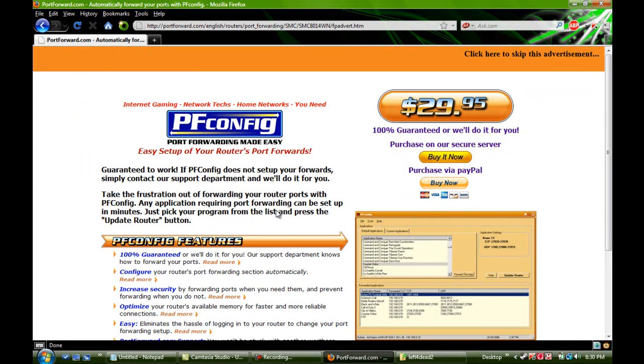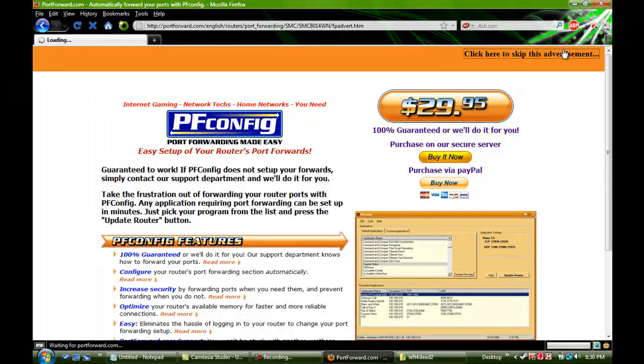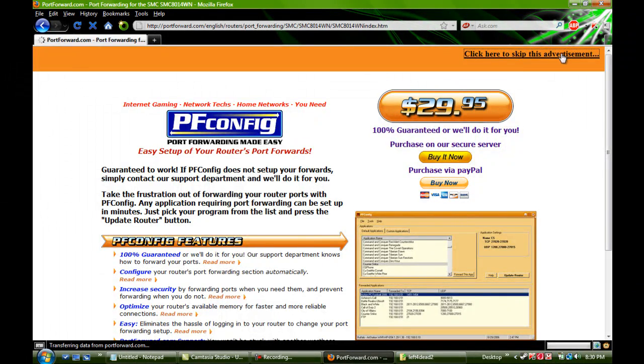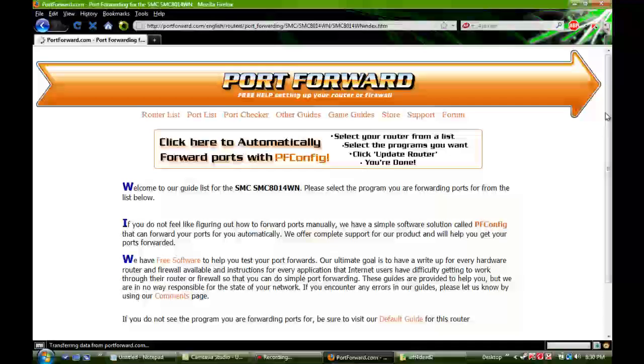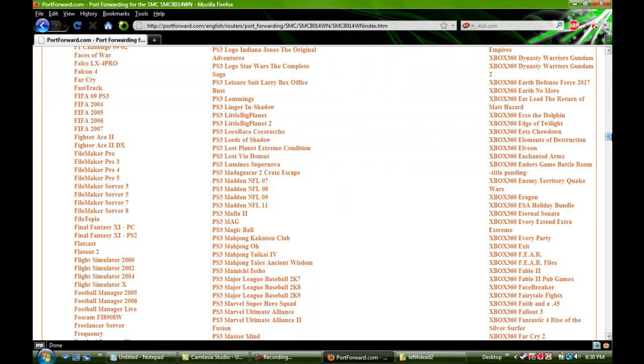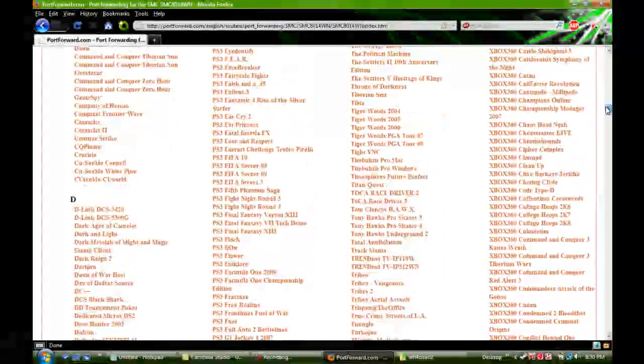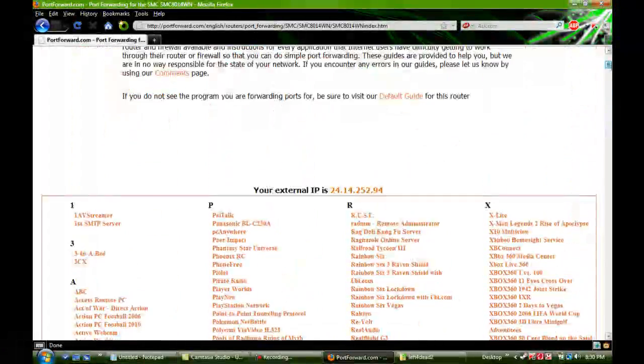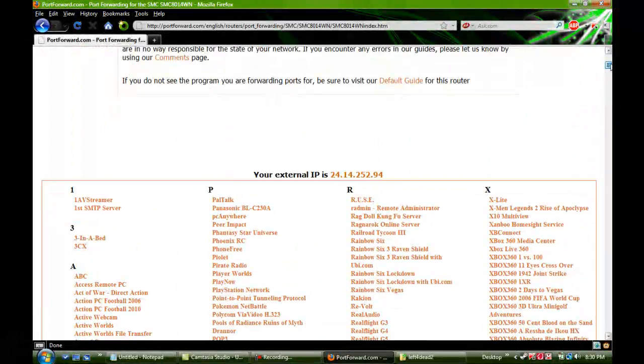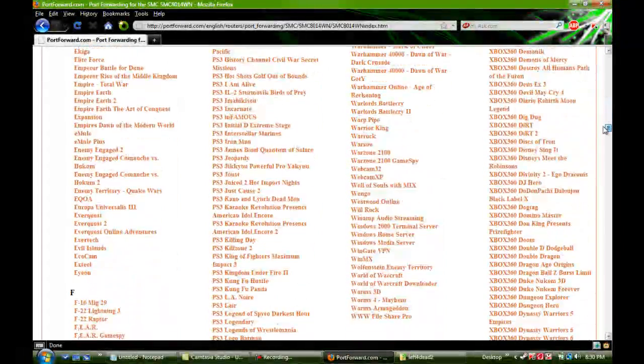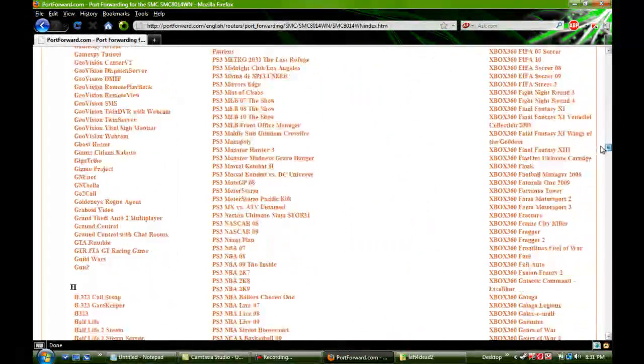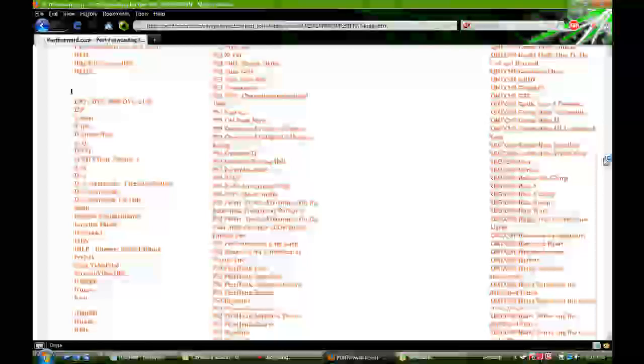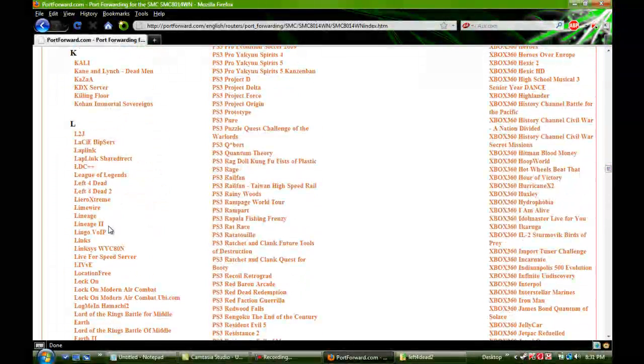And then it's going to show an ad. You don't need to do this. Just click the skip ad. And right now, my router that I have, it does not support port forwarding from what I know. But anyway, right after you click your router, it's going to say choose the game or the thing that you're forwarding the ports for. So, you're going to want to go all the way down and find Left 4 Dead 2. Just click on that.